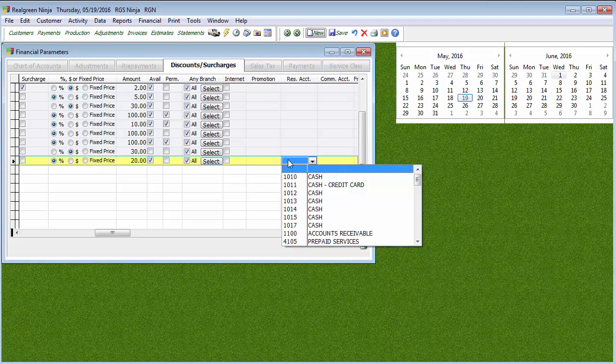Residential Account, Commercial Account, as with a lot of things, other financial things in our software, you can specify which general ledger account you want this transaction to hit. If you leave it blank, which most people do, it's going to hit its default account.